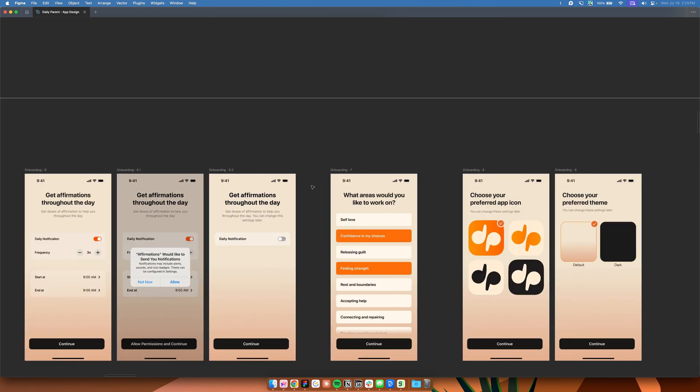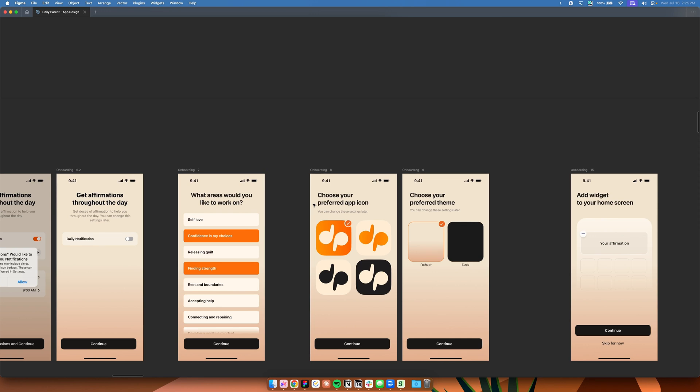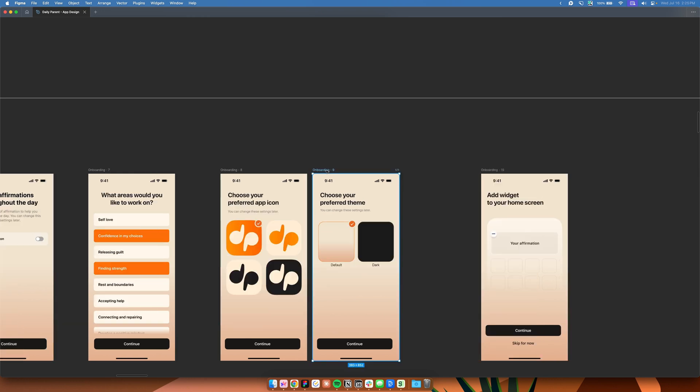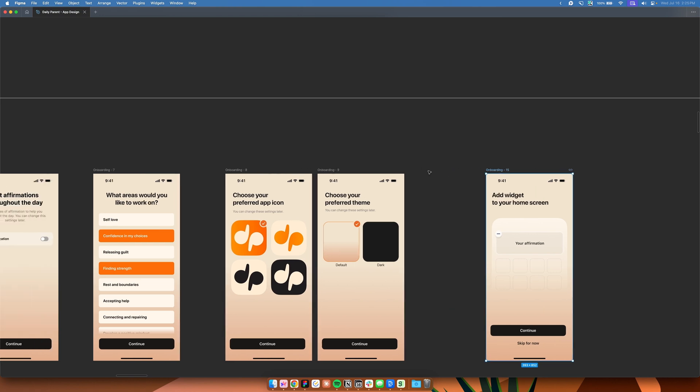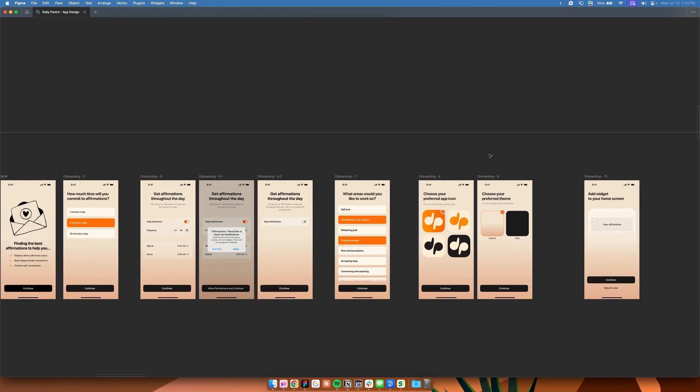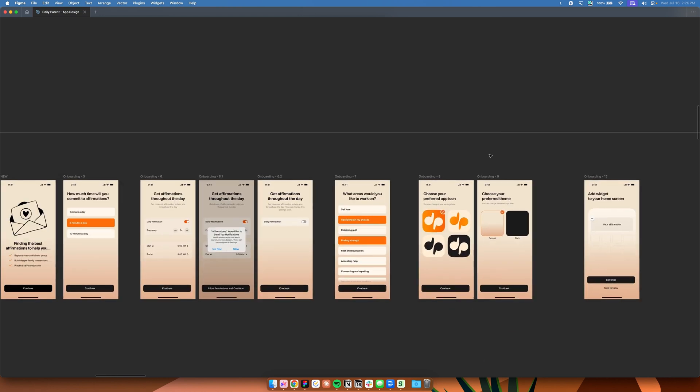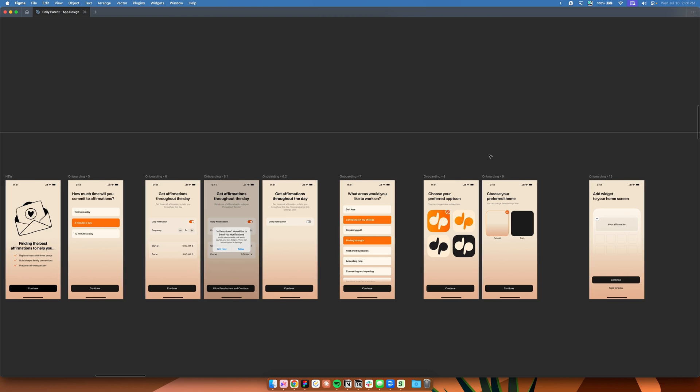This is the reason why we implemented notifications on the onboarding flow, because we want to encourage people to keep using our app. They can also customize the kinds of affirmations that they will see. They can also customize the app icon so that they can choose which app icon resonates the best for them. So we can introduce more styles of app icons, but for MVP, we just introduced four simple styles. And then there's also the option to customize the theme of the app by default or a dark theme. And then lastly, there's also the option to add a widget to the home screen so they can use the app without actually having to visit it. So they can just see an affirmation on their home screen by adding a widget.